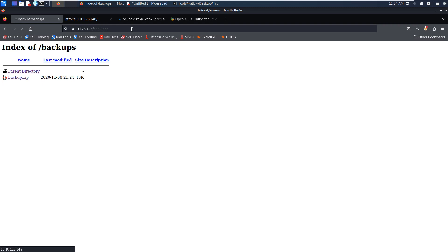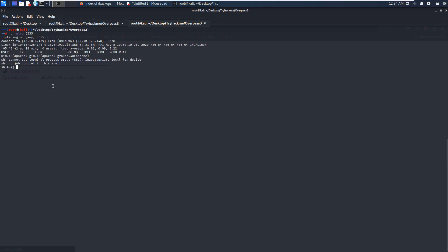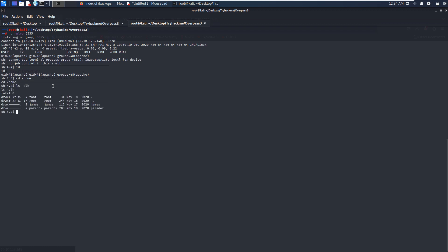It looks like it's working. We have already got the shell from the target. We can run the command ID — which shows Apache. Can we navigate to the home directory? We can. Can we find Python? Python is not there. Python 3 is not there either — so this shell is very limited. So maybe we need to do migration. We already have the username and password, and we can navigate to the home directory.